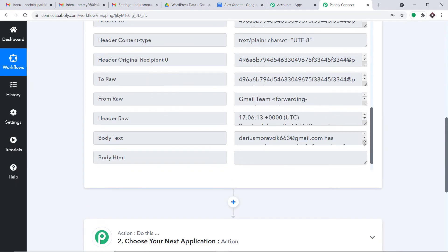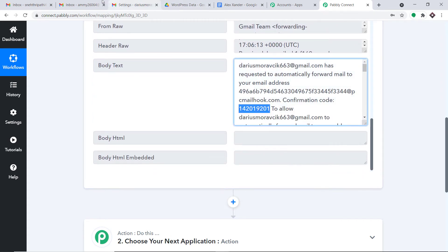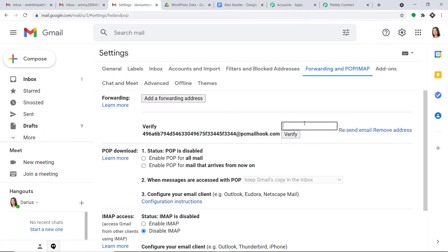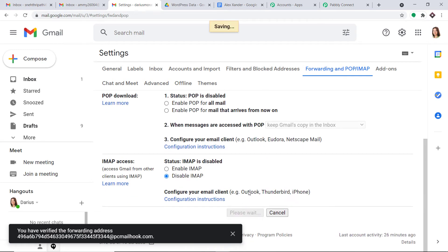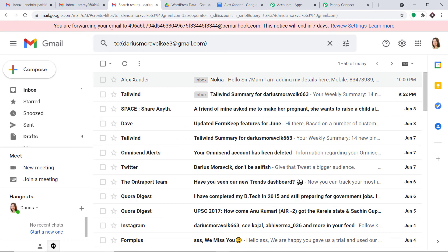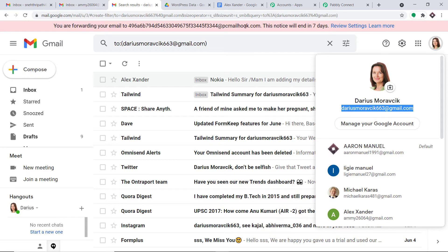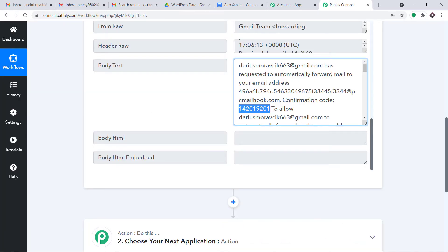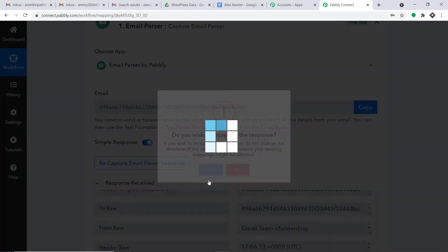This is the confirmation code — you will find it in your body text. Copy it and paste it here, then simply click Verify. After that, click on Forward a Copy of Incoming Email to this particular address and click Save Changes. Now it is showing your email is being forwarded to this particular address. So if someone sends an email to dariusmoravik663@gmail.com, it will be sent to the Email Parser address.